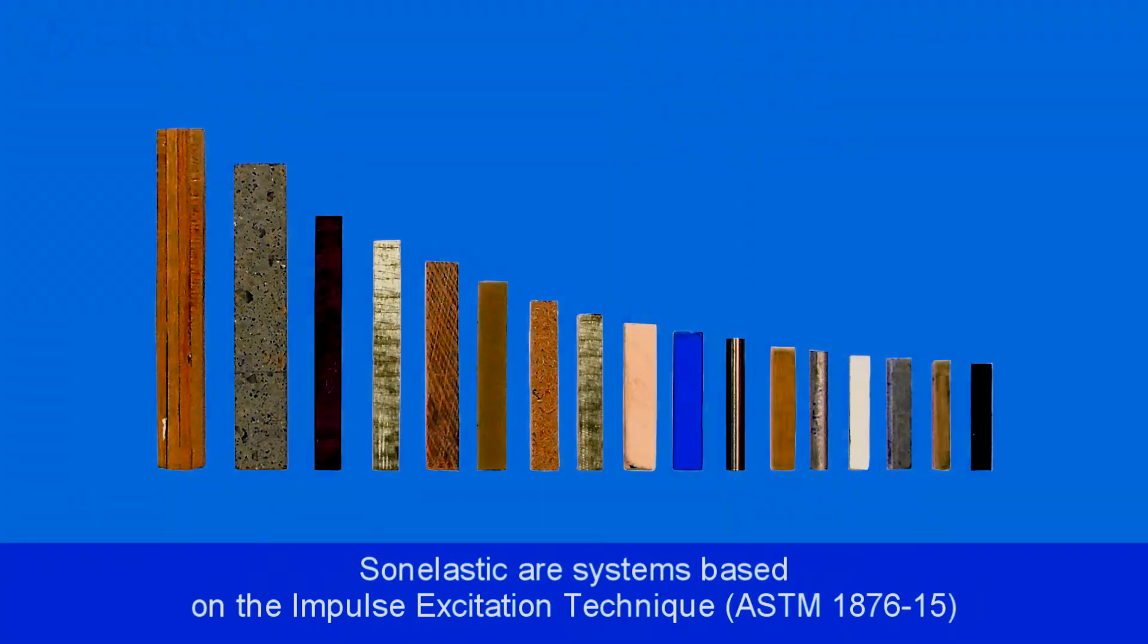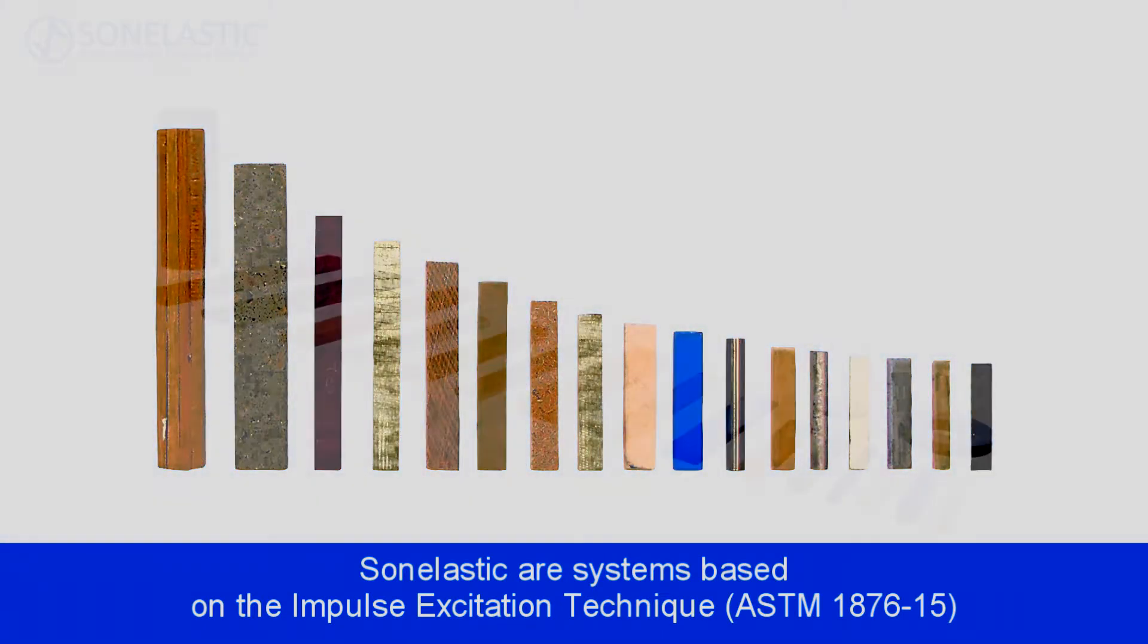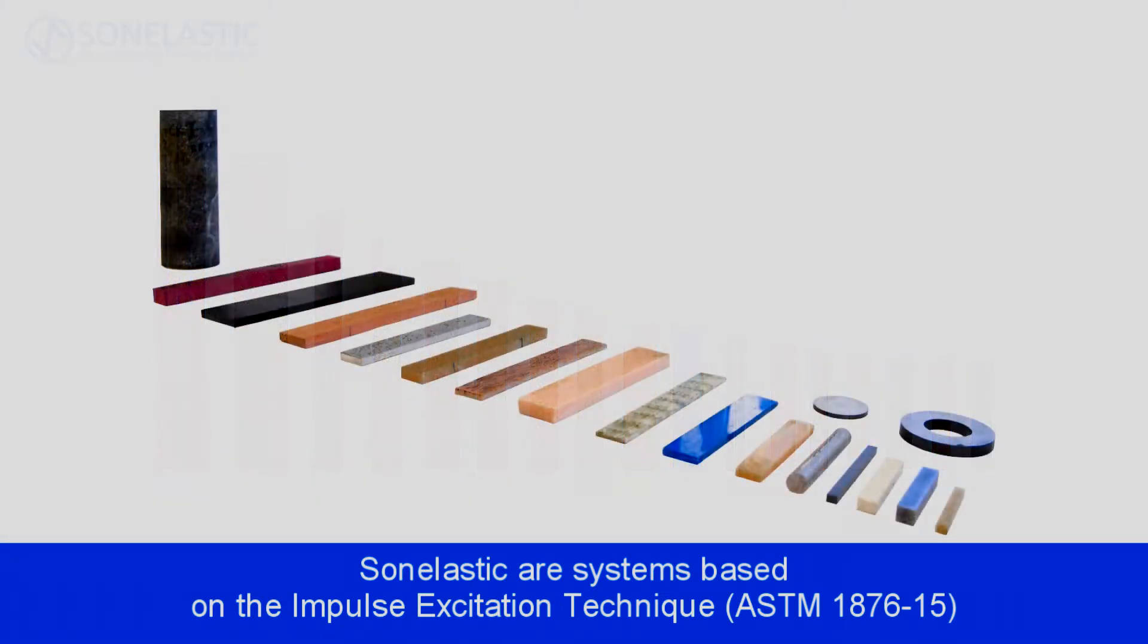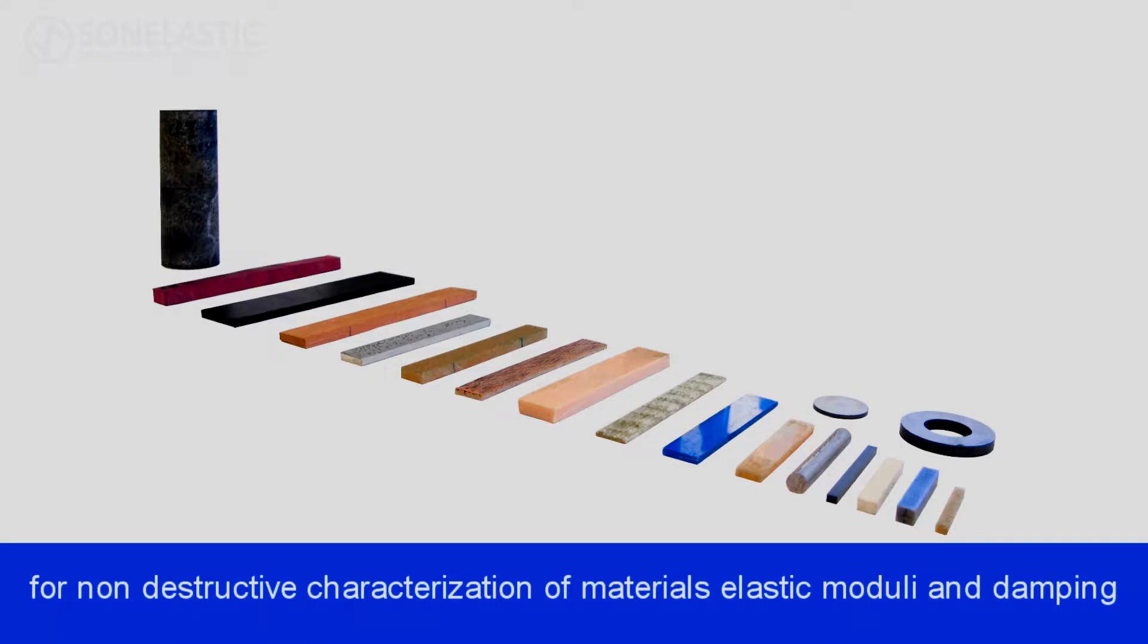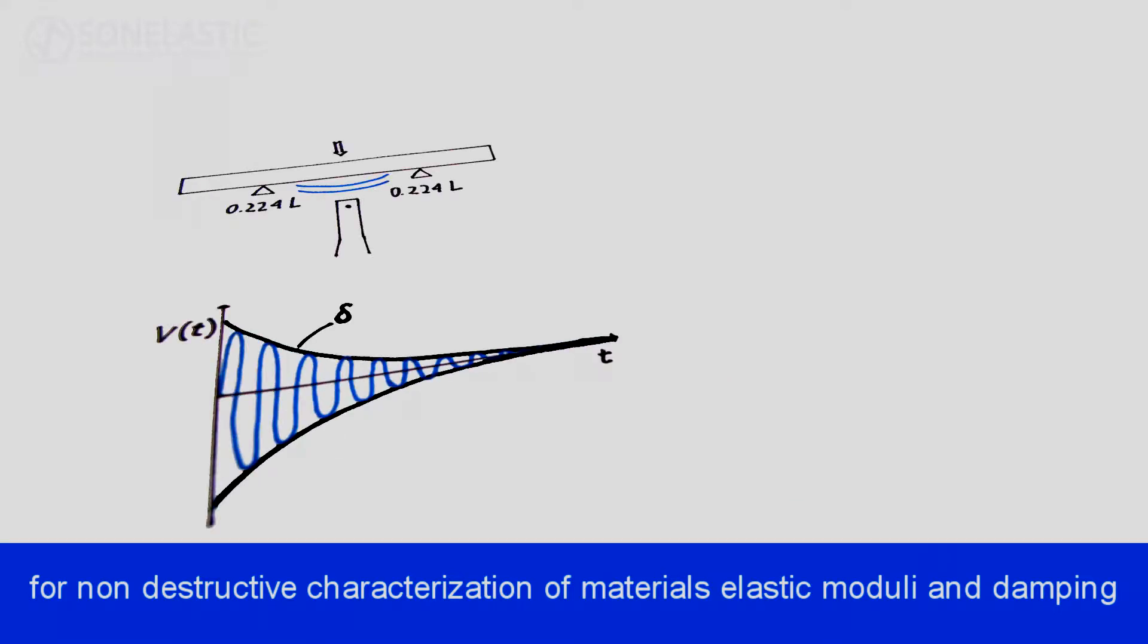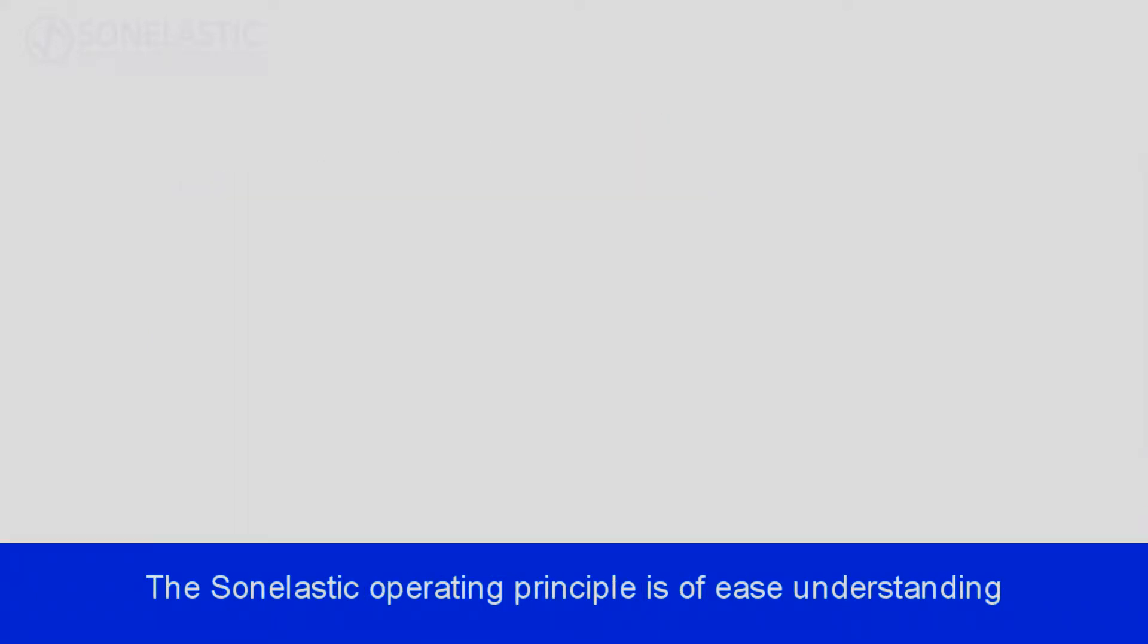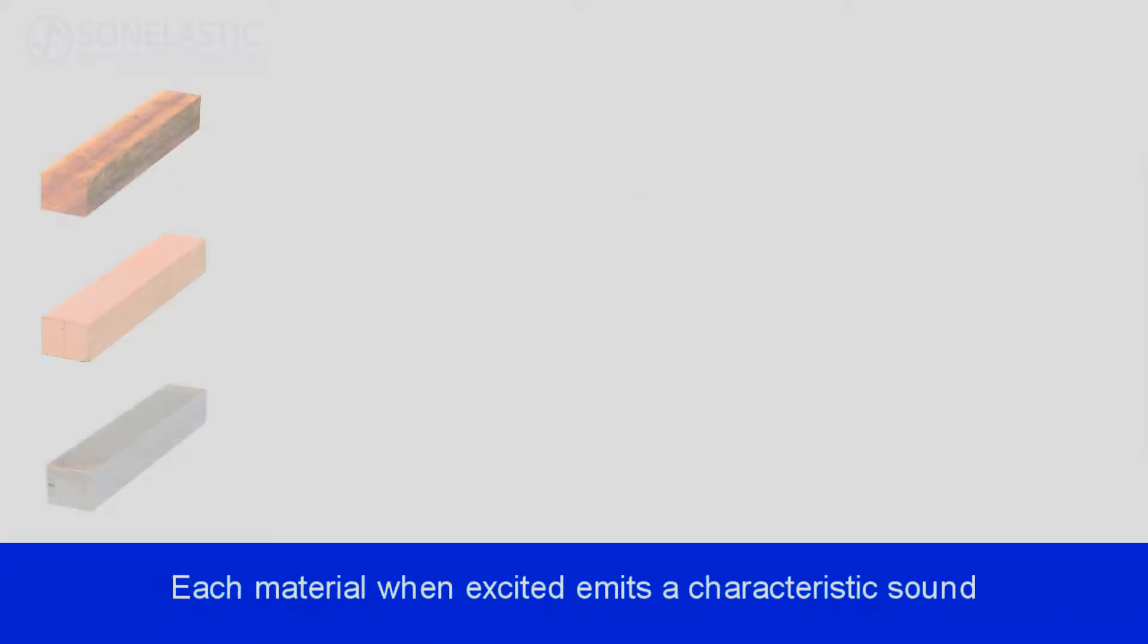Sun Elastic are systems based on the impulse excitation technique for non-destructive characterization of materials elastic modulus and damping. The Sun Elastic operating principle is of easy understanding.